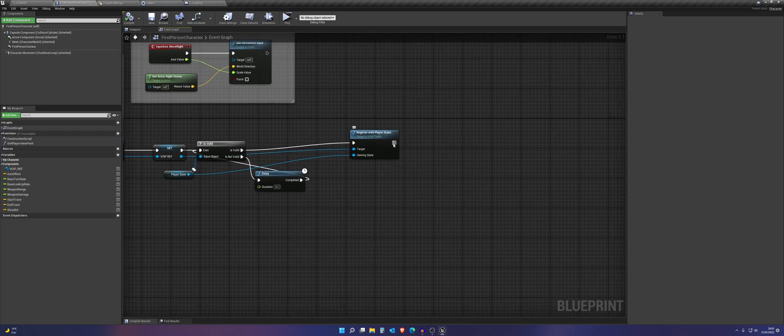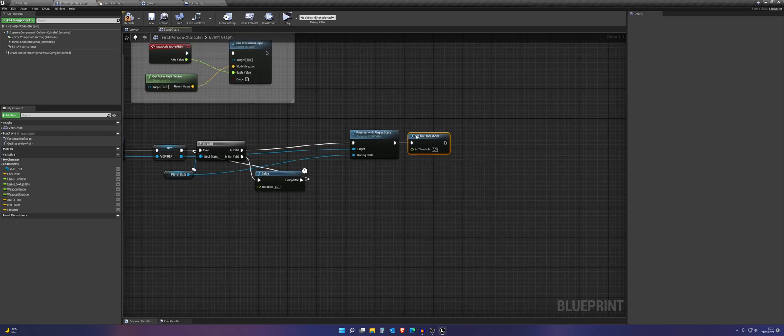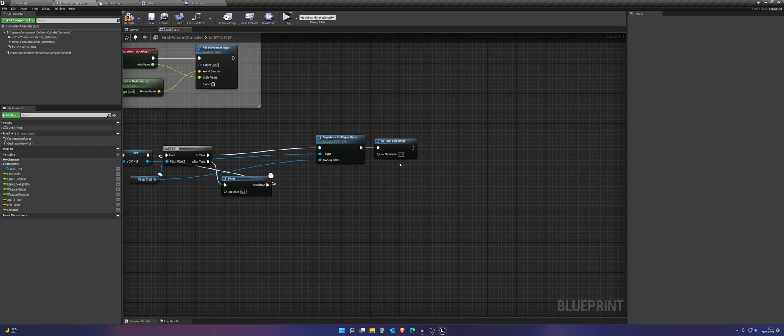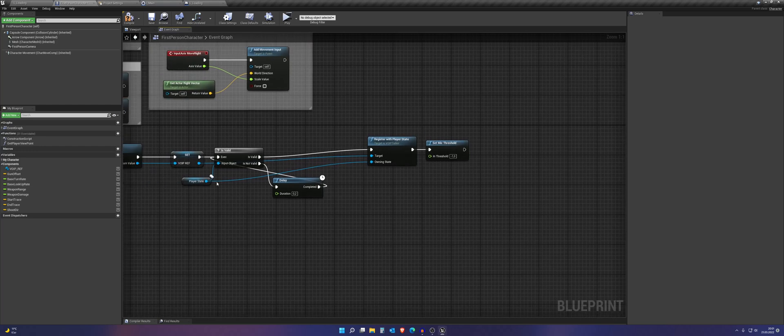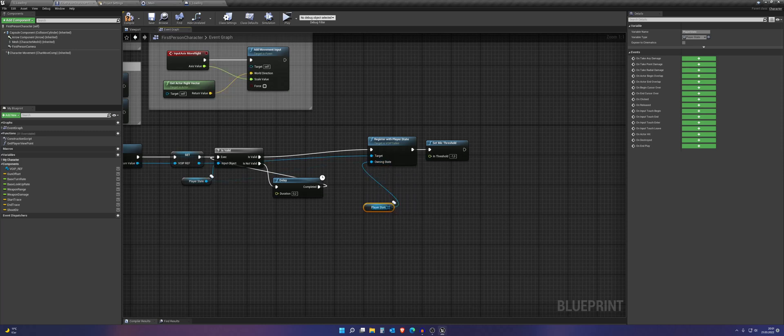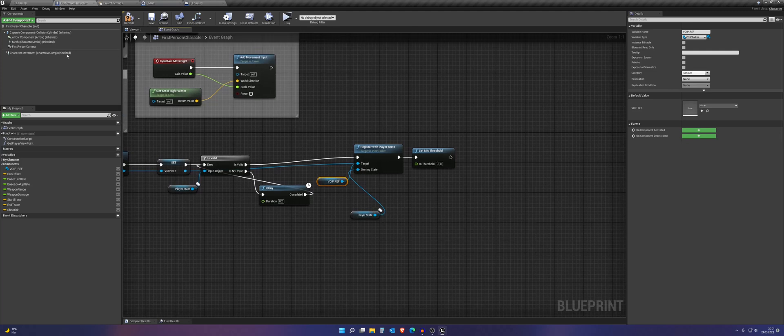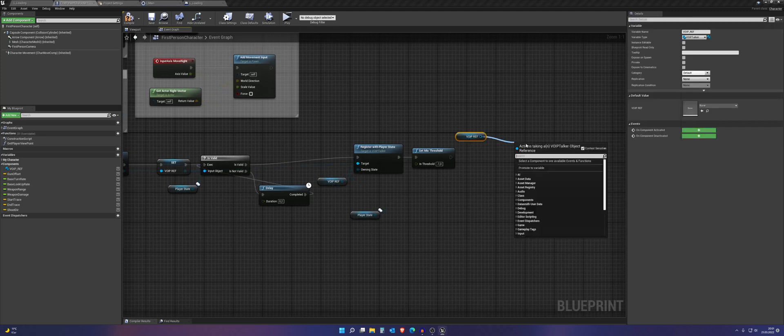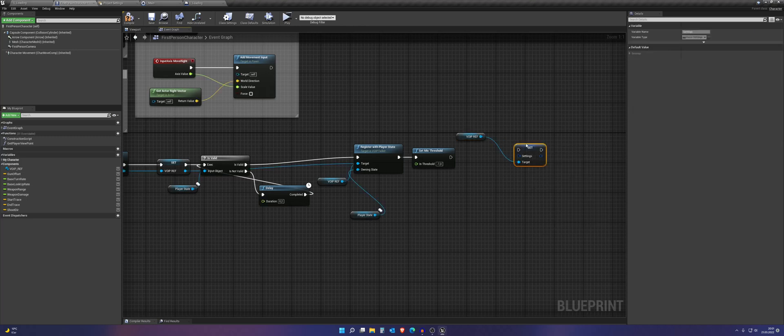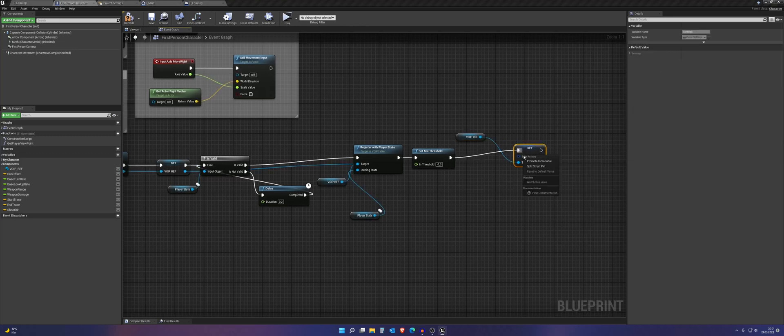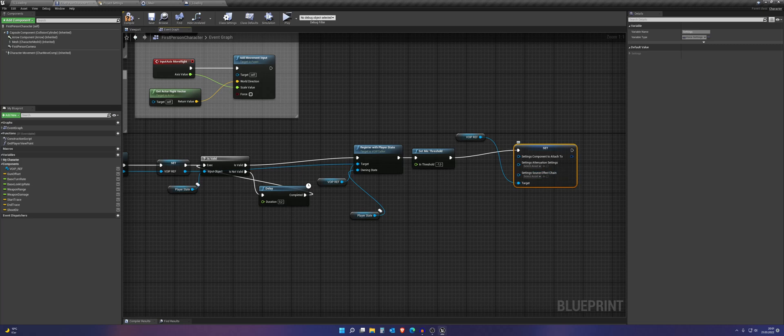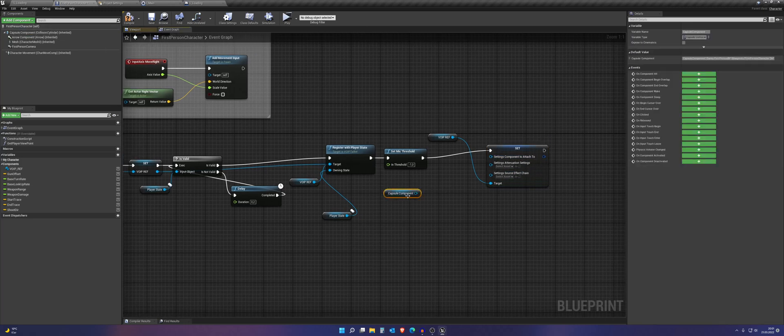Then we need to set the mic threshold. And just set it to minus one. If it doesn't work at the end of the video, you maybe need to change this. And then we want to get the actual player state. I'm so sorry. We need to get this and set the settings. Then we can just split this. And attach this to that component.